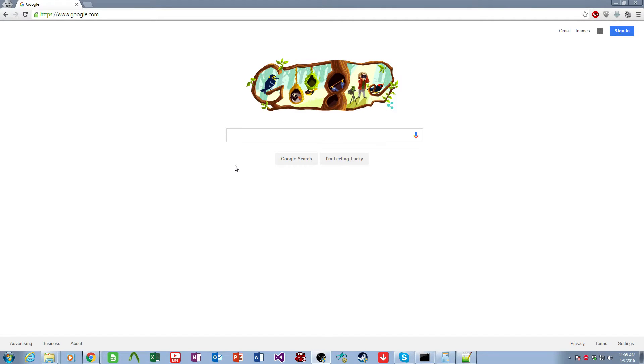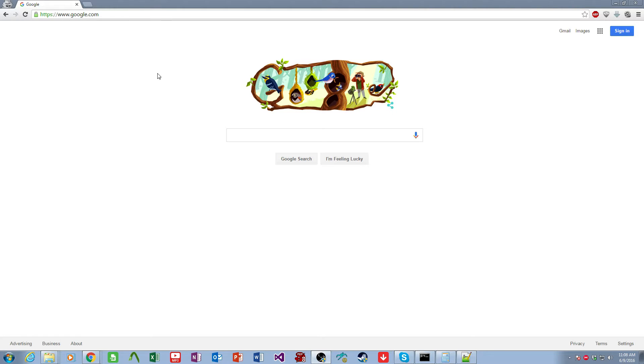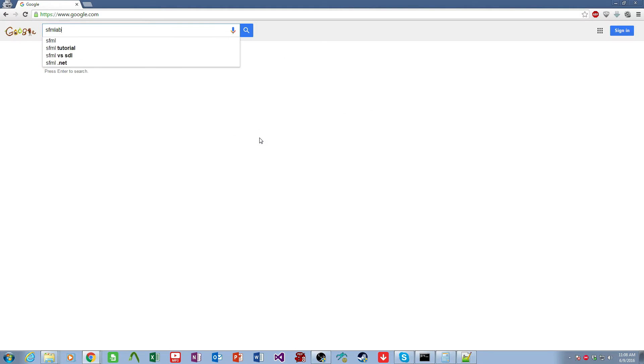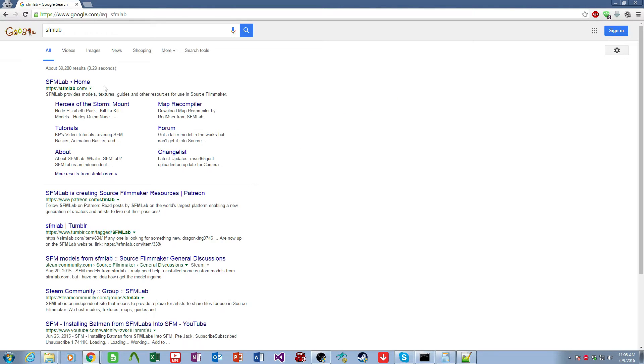Hello everyone, I'm going to show you how to download content from the SFM Lab and install it in the Source Filmmaker. So we start, obviously, by going directly to SFM Lab.